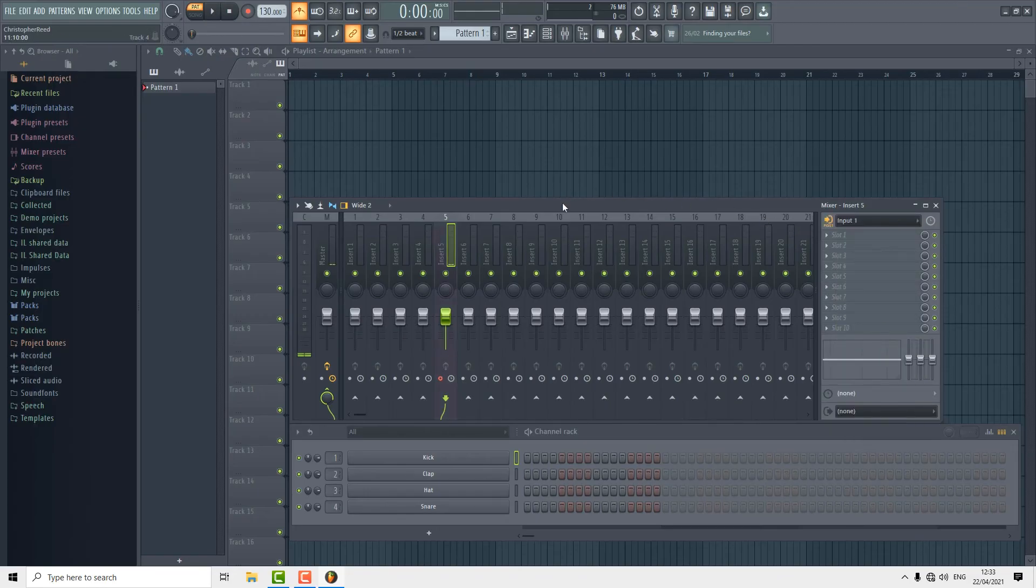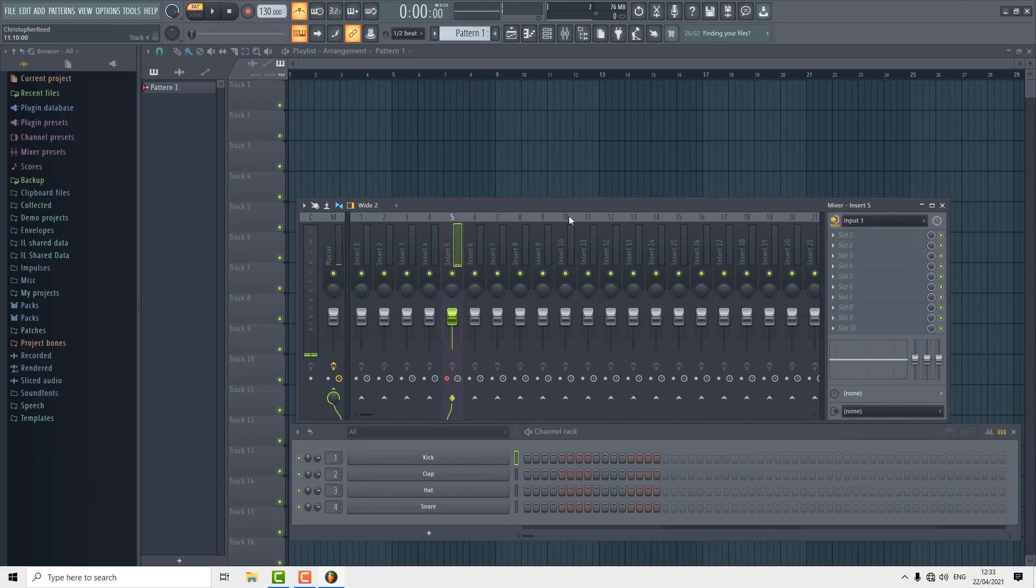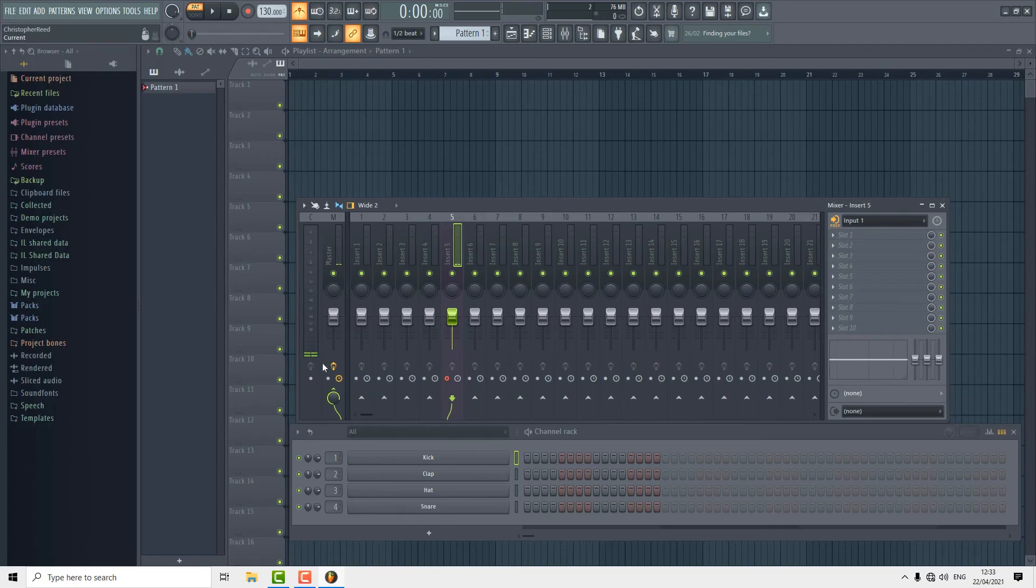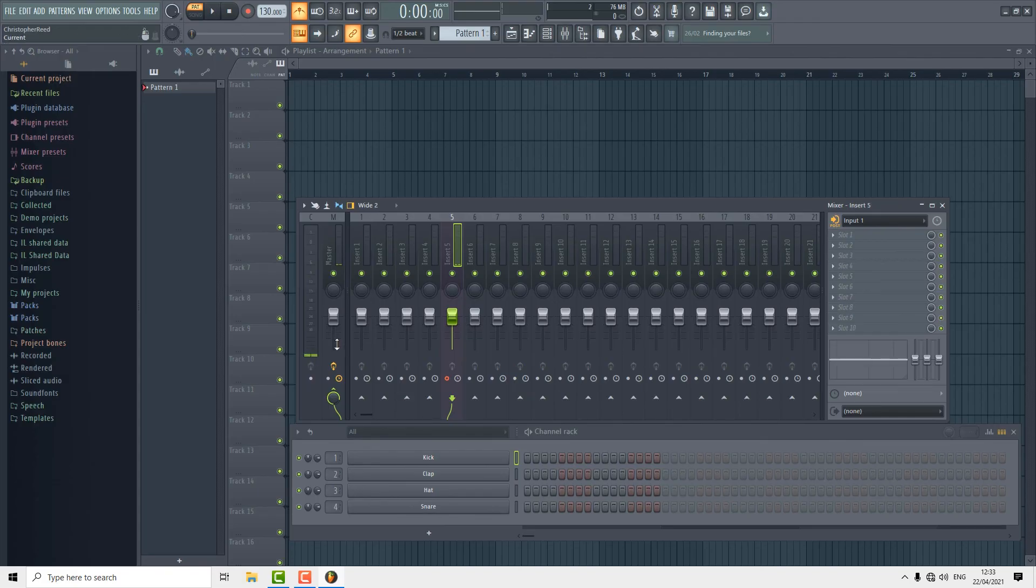Now we've clicked that we can see looking at the master input that there is some level and that is just what the microphone is picking up from us being sat here in the room having a chat. That tells me that the microphone is plugged in and it's receiving audio.